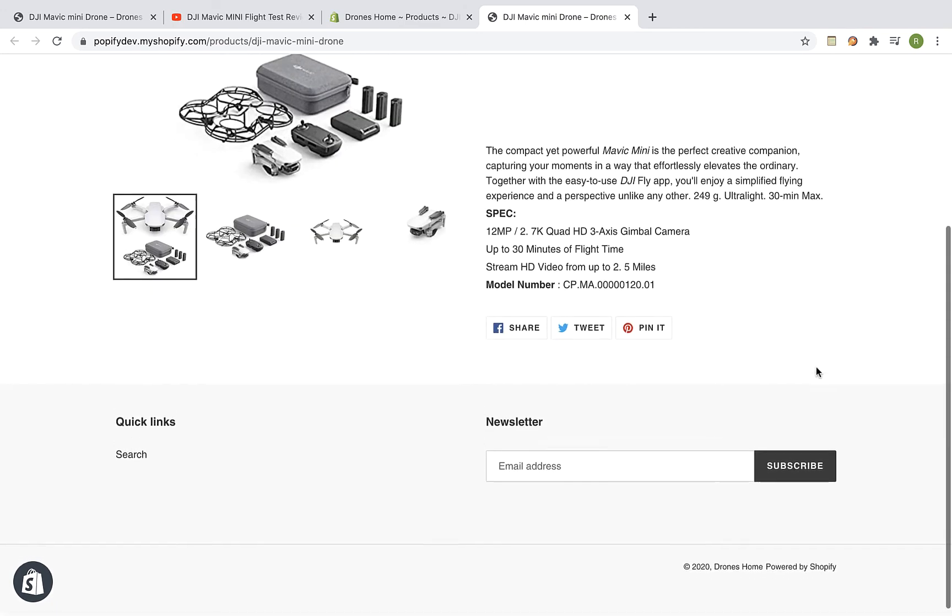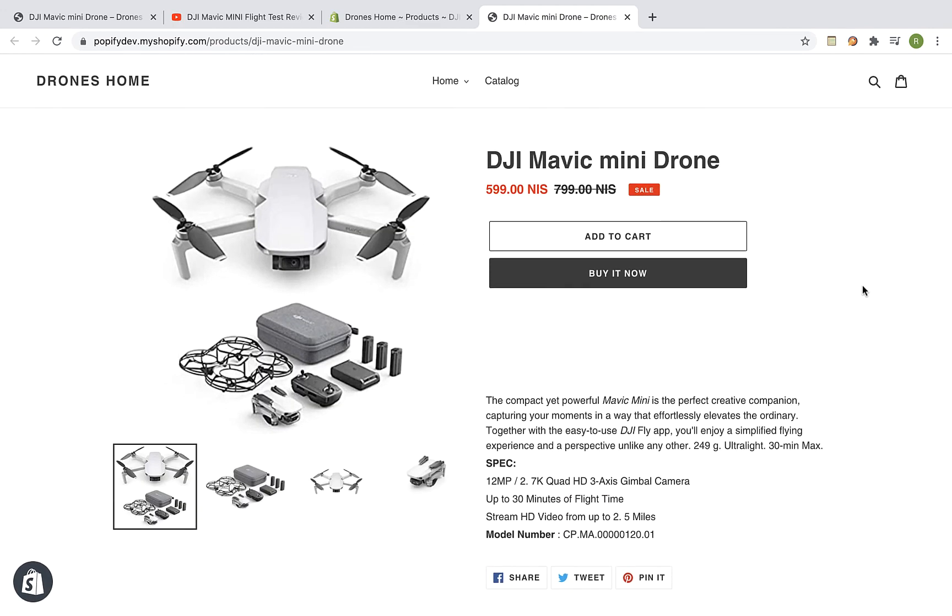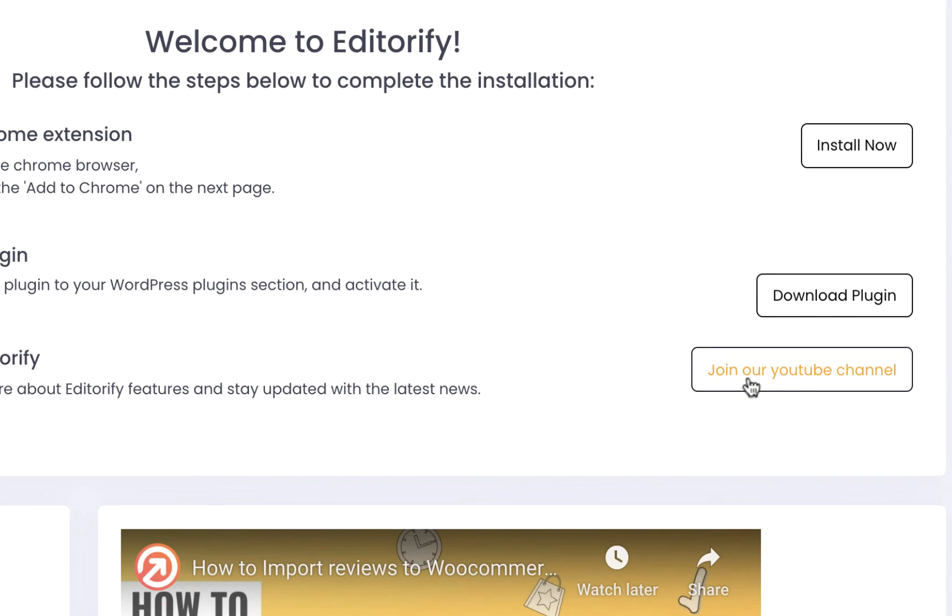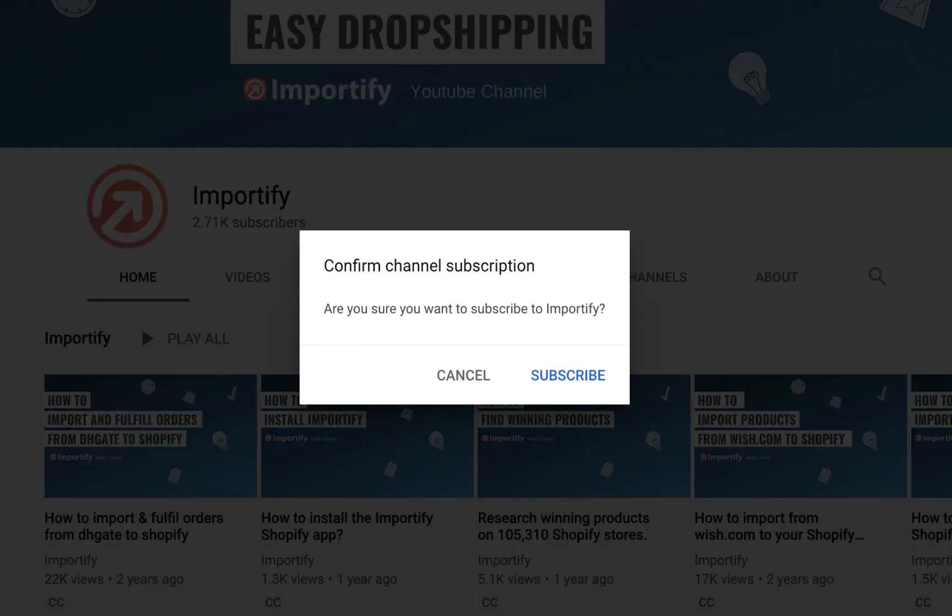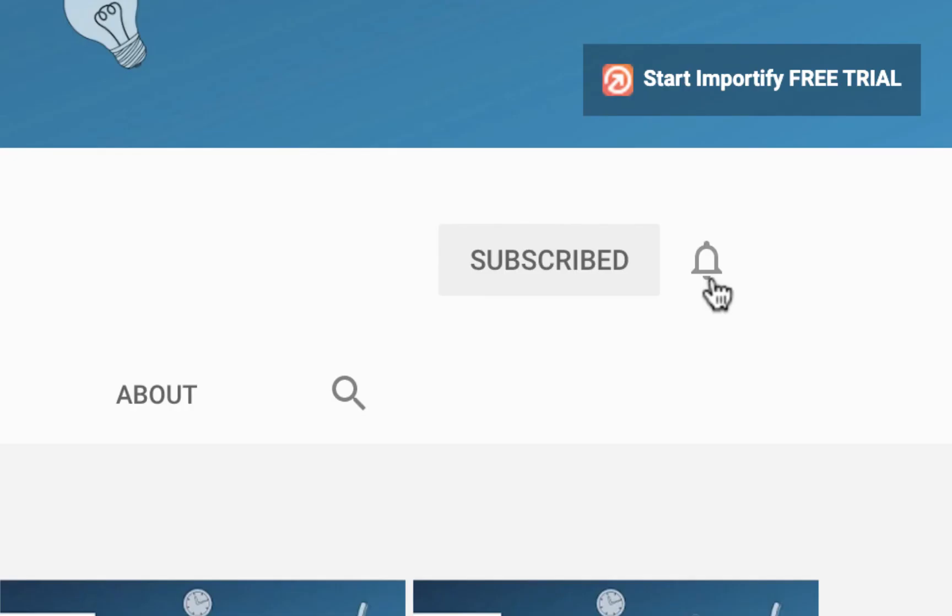That's it. Thank you for watching this video. Please make sure you subscribe to our YouTube channel for more dropshipping tips and Editorify updates. See you next time.